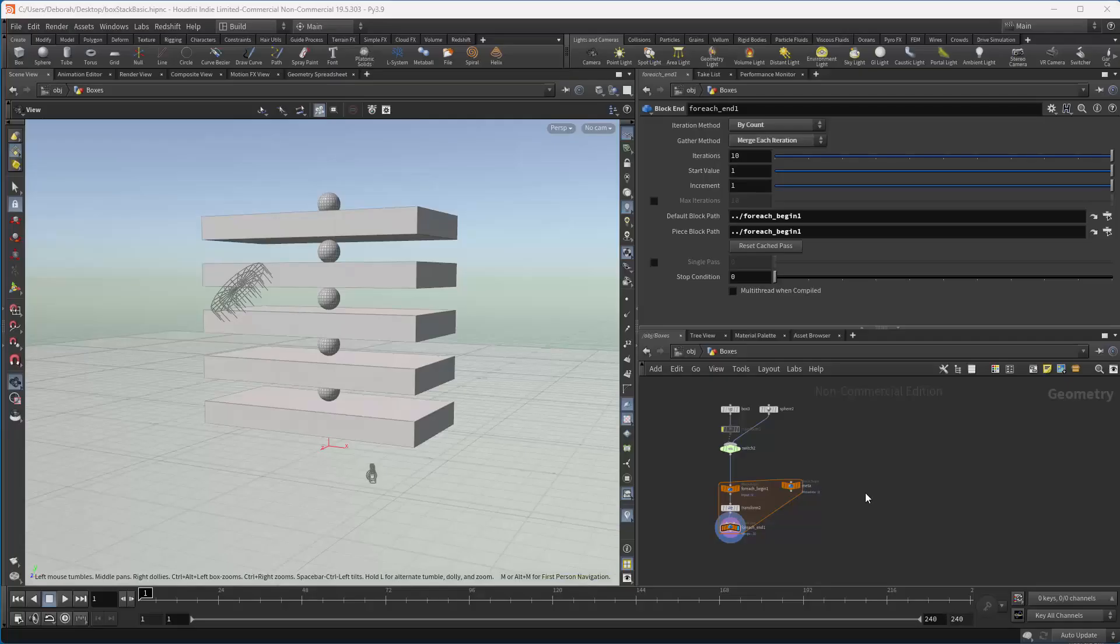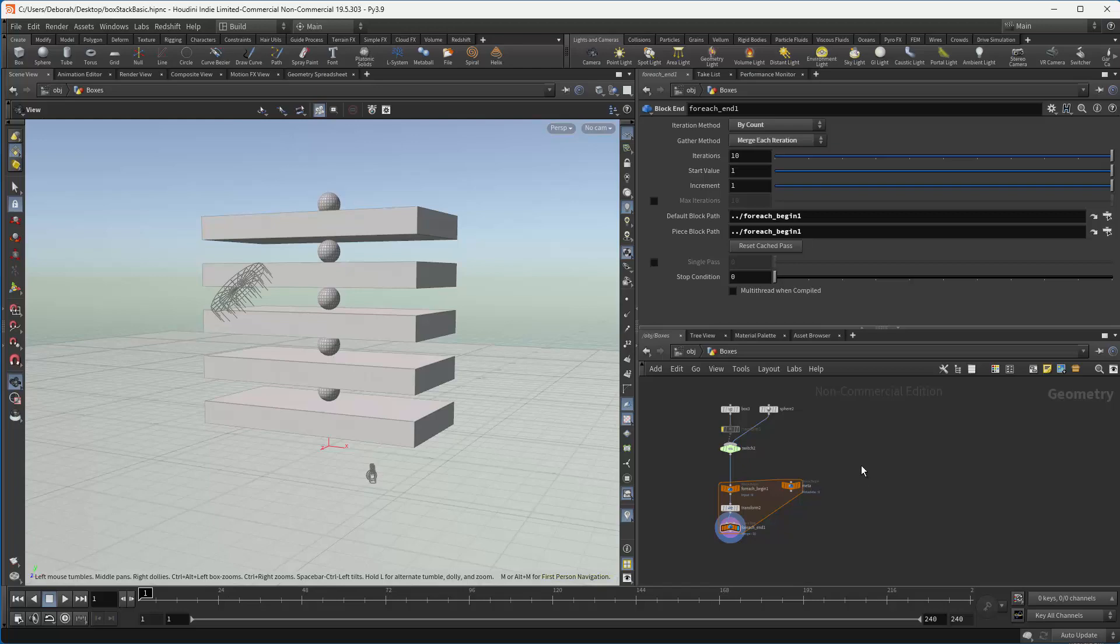My name is Deborah Fowler, and today we're going to change a foreach into a wrangle node.